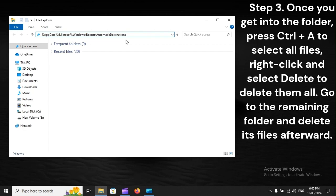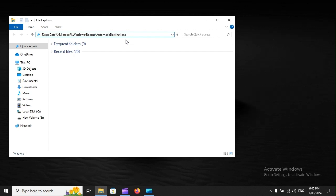Step 3: Once you get into the folder, press Ctrl + A to select all files, right-click and select Delete to delete them all. Go to the remaining folder and delete its files afterward.